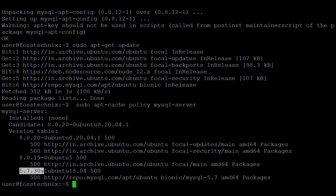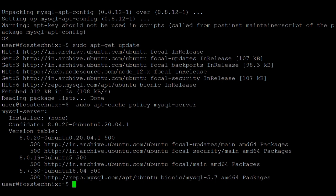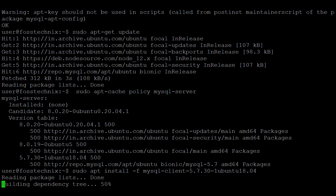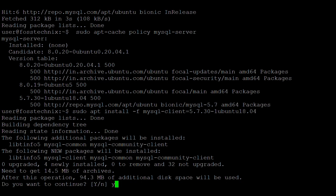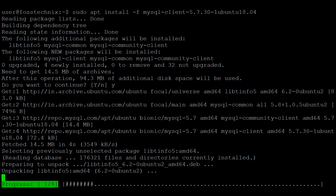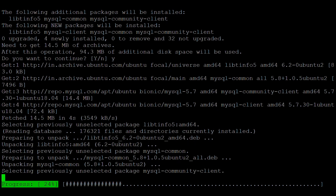Here we have the option for the MySQL 5.7 packages. We are going to install MySQL 5.7. For Ubuntu 20, since MySQL 5.7 has not been officially released for Ubuntu 20, we are installing the Ubuntu 18 packages. Install the MySQL client 5.7, then type Y.